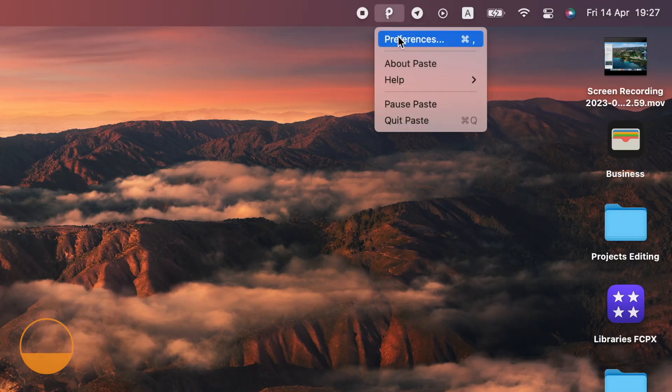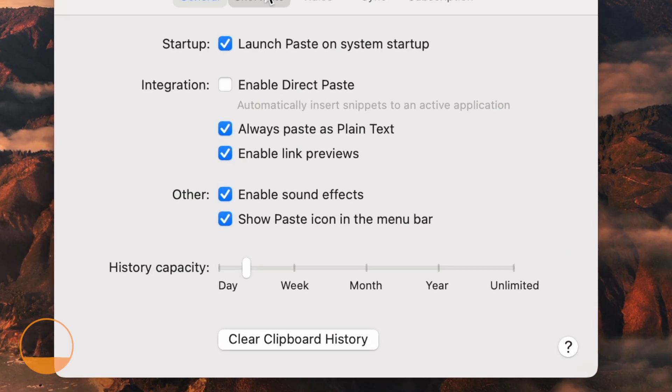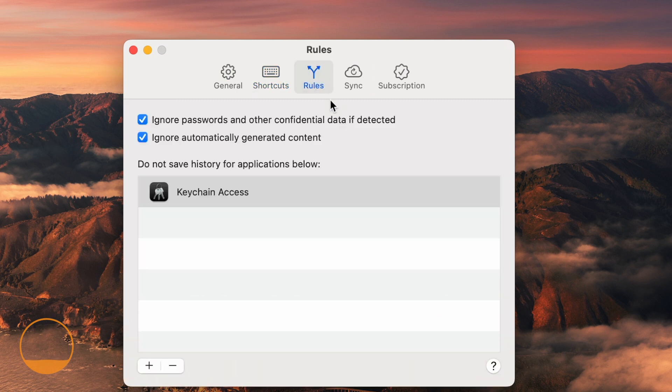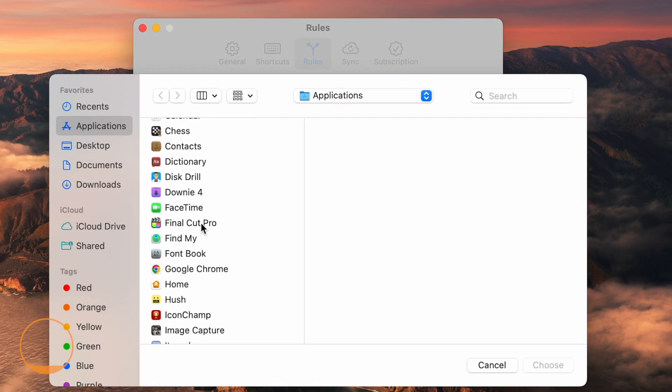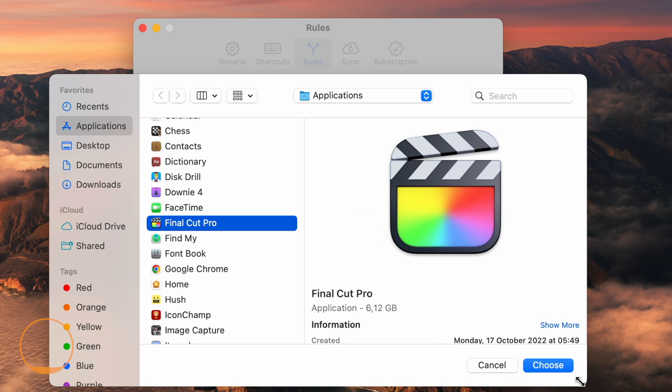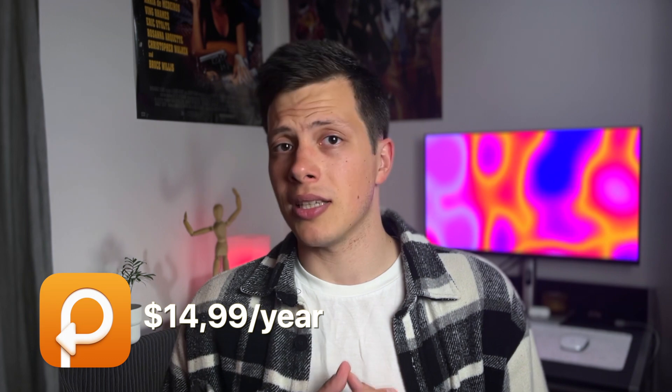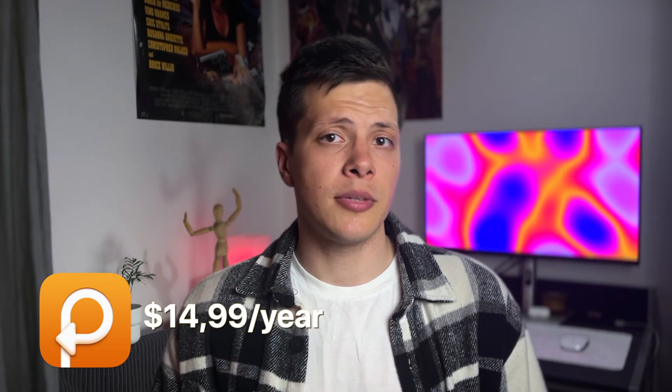Also, in settings you can specify how long you want the history to be, or create custom shortcuts. You can even specify for which apps you don't want the clipboard to save the history. I've added Final Cut to my list, so the history won't get filled with tons of video clips. But you do it your way, the app itself is paid. But if you know where to click, you can easily avoid subscription and use the app for free.